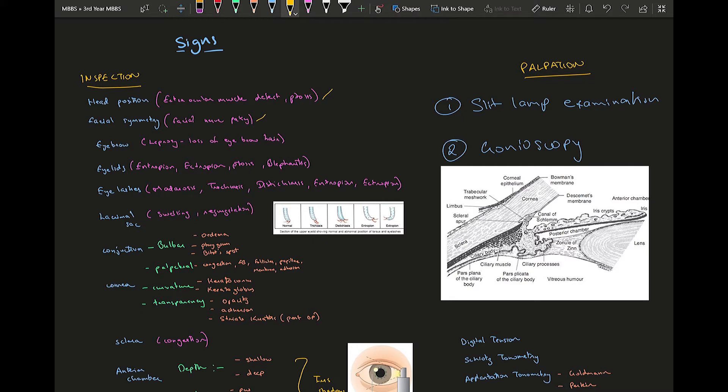When you look at the eyebrow and you don't see much hair, you can suspect leprosy because in leprosy there's a loss of eyebrow hair. In eyelids, as I said before, it can be either an entropion, ectropion, ptosis, or blepharitis.